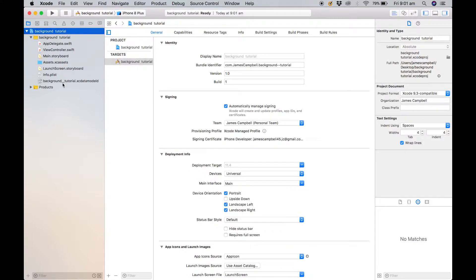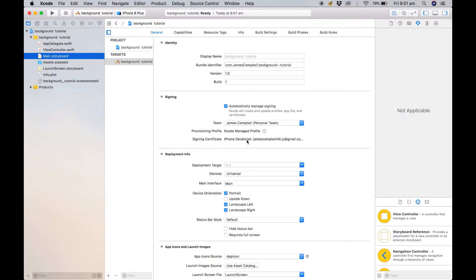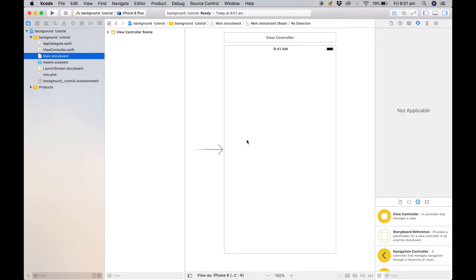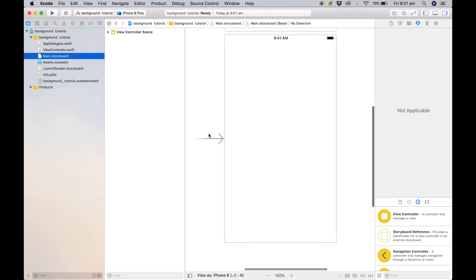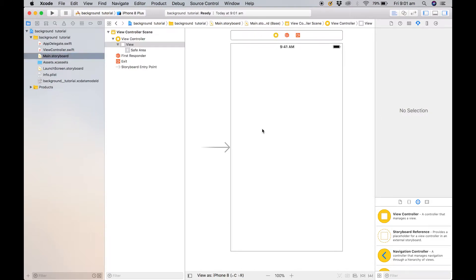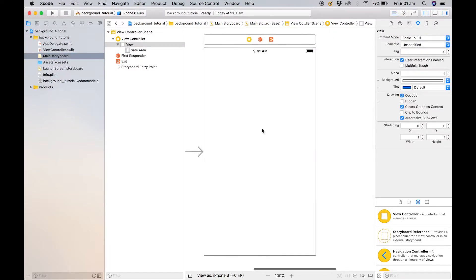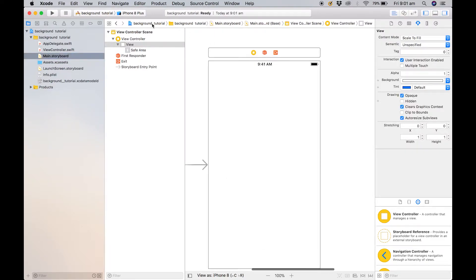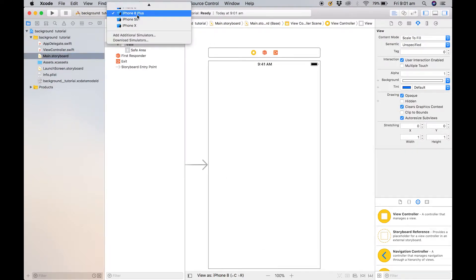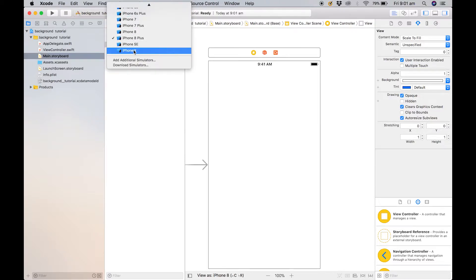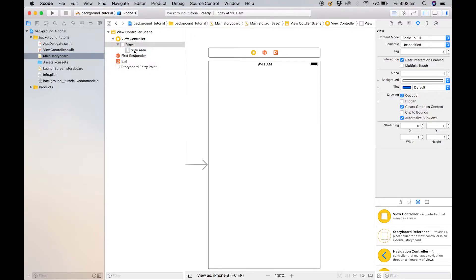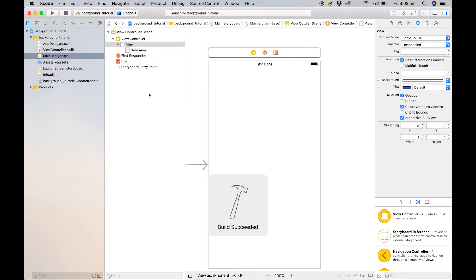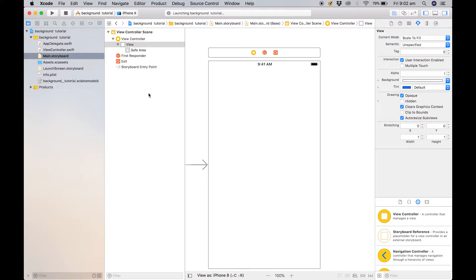So to start off we will start with the storyboard. You just want to come over to your storyboard, and as you can see the background is white. What I like to do to start off with is I will run the application just to make sure everything is good. We have a build successfully done.